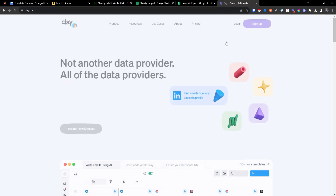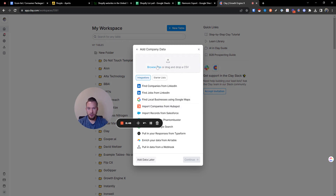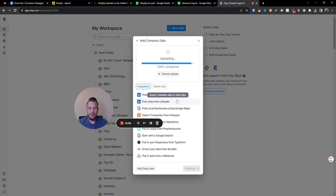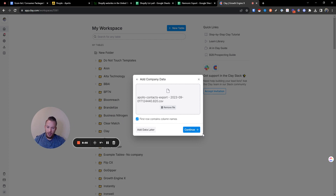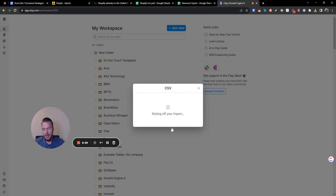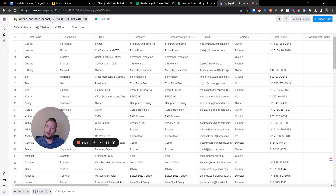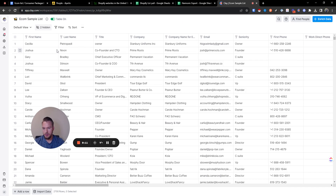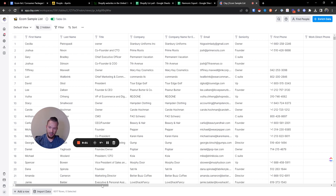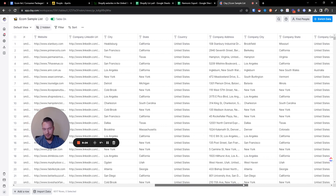Now we have a list, and I'm going to pull up that original Apollo list and we're going to go into Clay to figure out the average order volume. We're going to go to Clay, sign in, make a new table, upload our Apollo list. What we're going to do is scrape Google Shopping results and get all of the prices, then figure out the average of those prices. Technically the best way would be to do it on the company level and then VLOOKUP so we're not wasting credits, but we'll just do it this way.